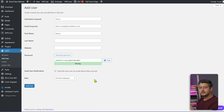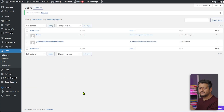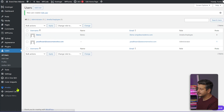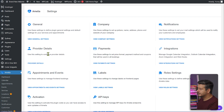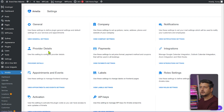After saving, go back into Amelia Settings and configure what employees can do. The user has been created and now appears in the user list. Back in Settings, go to Provider Details — this is where you configure which employees can perform which services and set up appointment timings.